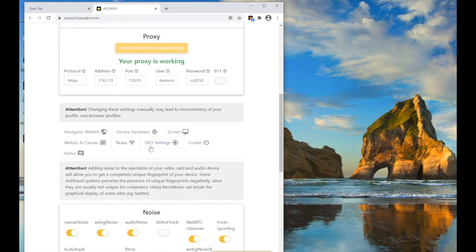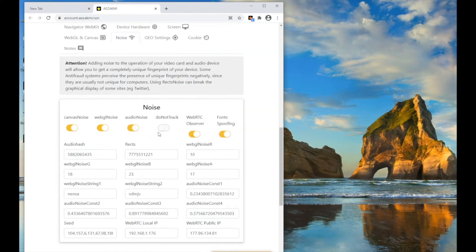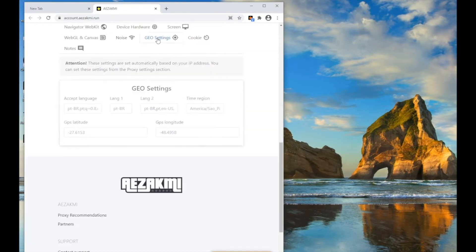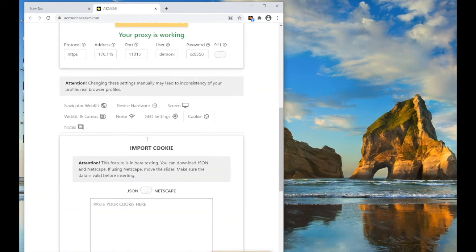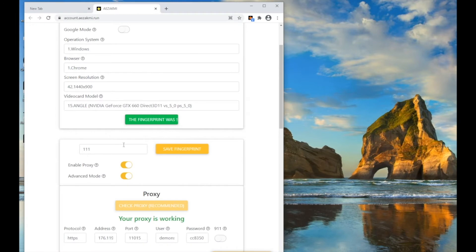The Advanced Mode menu allows you to set the fingerprint settings manually. For example, you can specify the user region, change the screen resolution, specify geolocation, and download cookies in JSON or Netscape format.